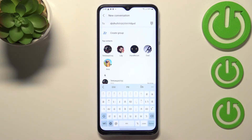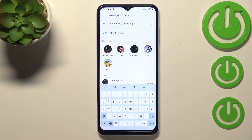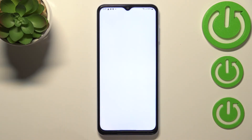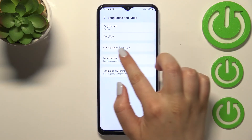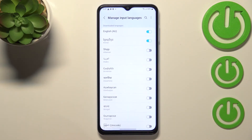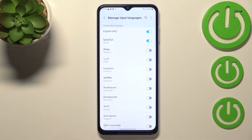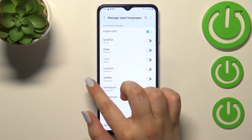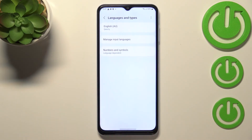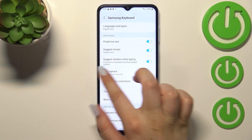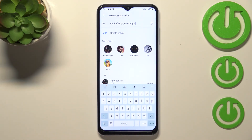Now let me show you how to remove a language, because usually you don't really need two or three different languages added. Let's enter Settings → Languages and Types, and here we have to again enter Manage Input Languages. Simply tap on the switcher next to the language you would like to remove. After going back, you can see we've got only English left.